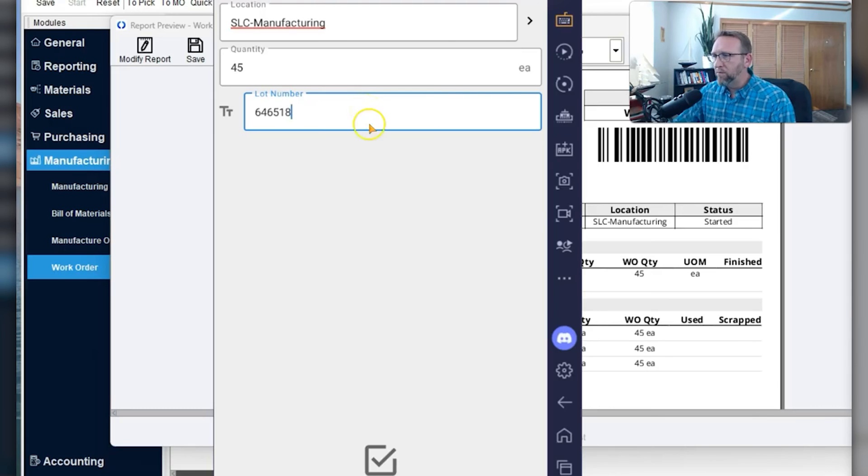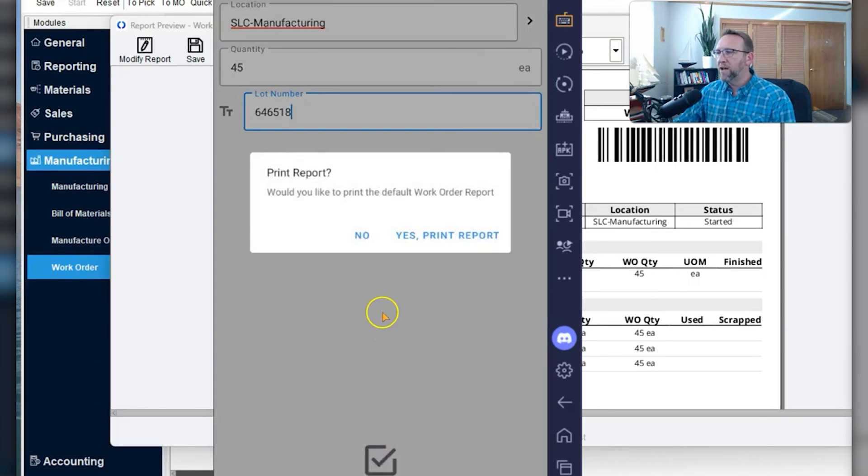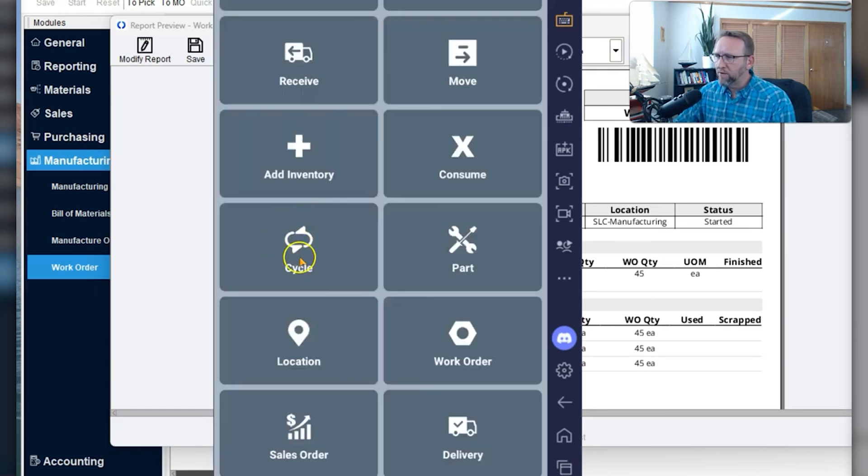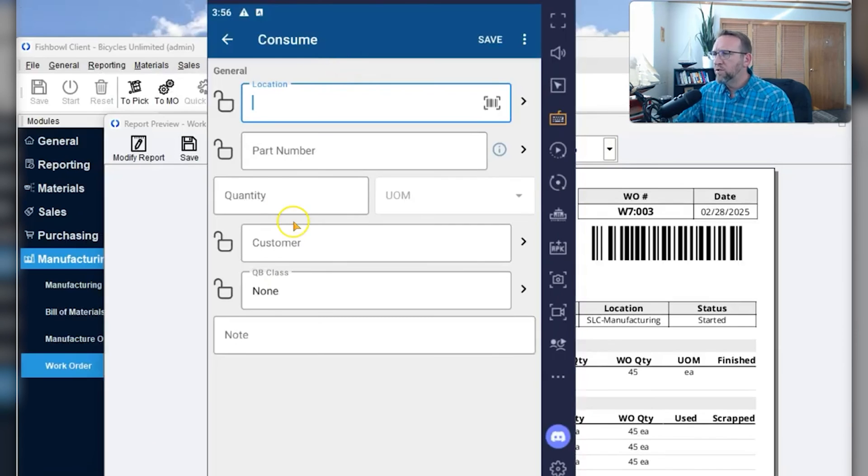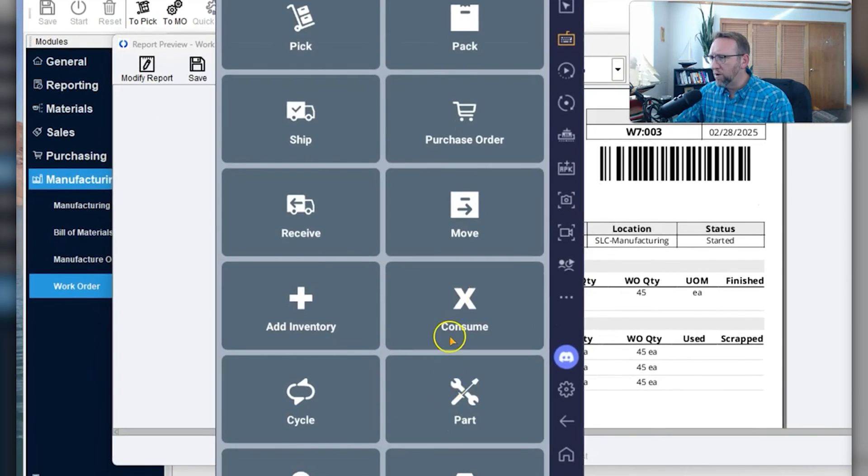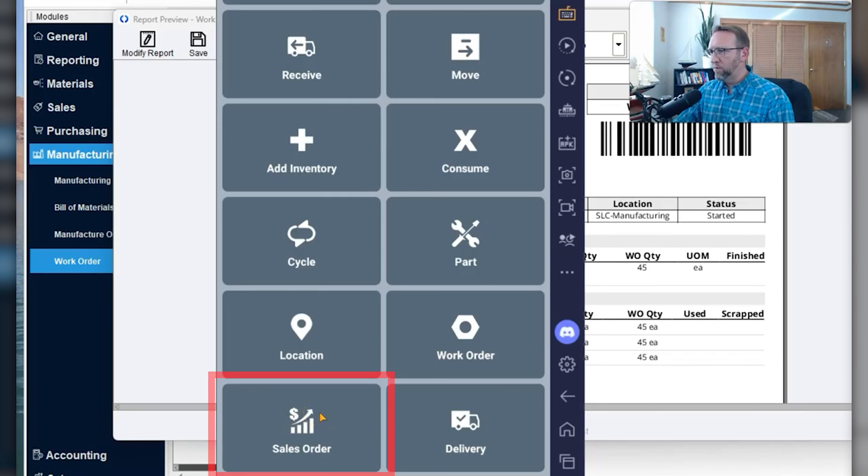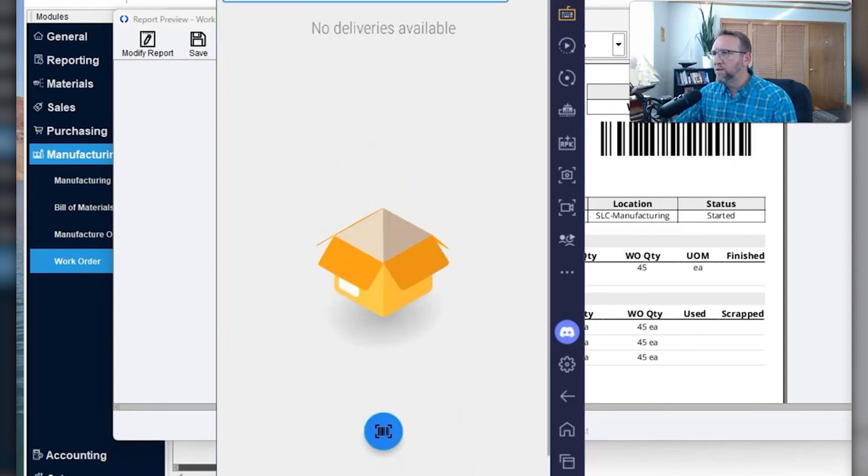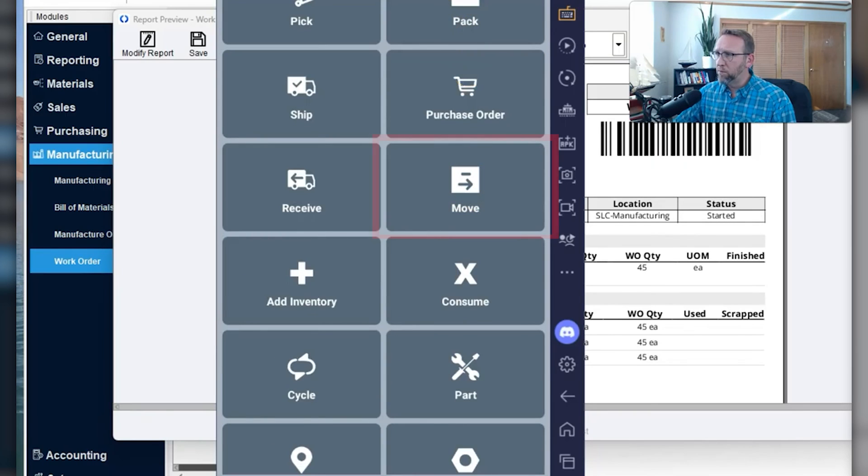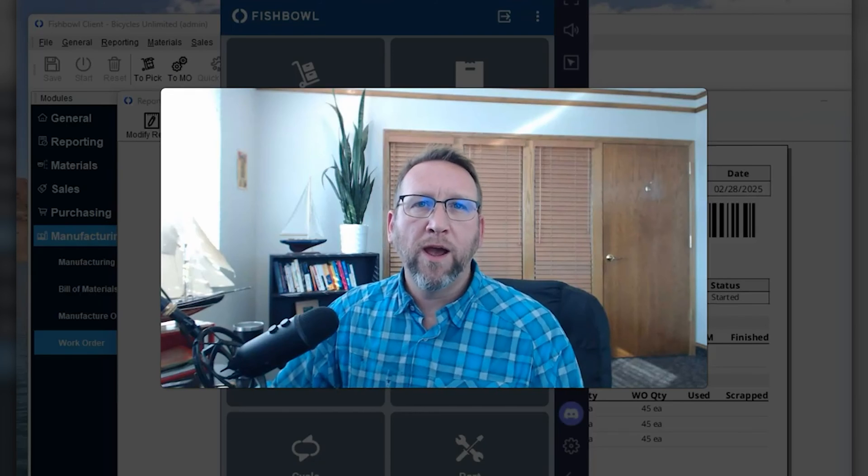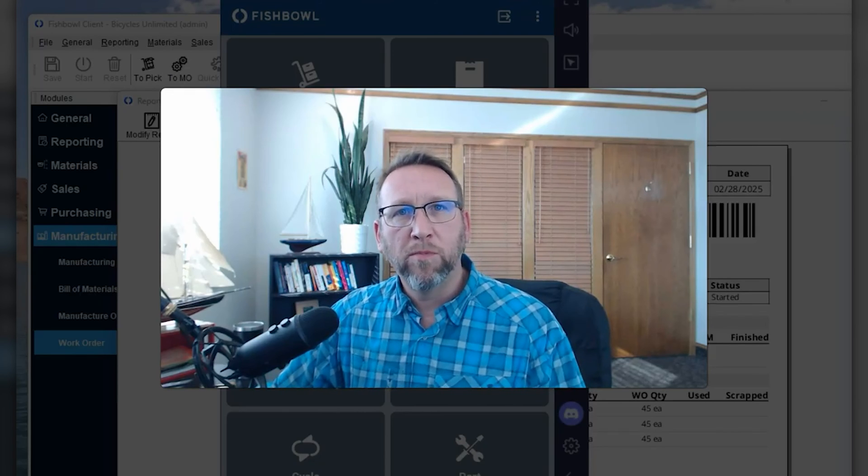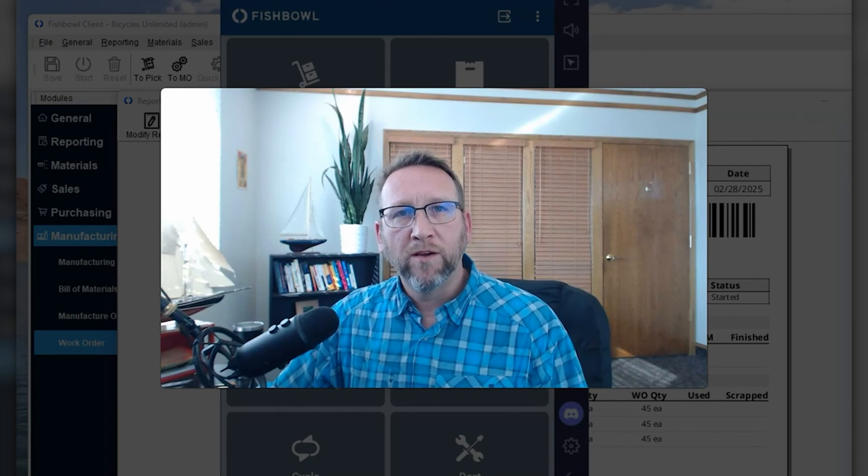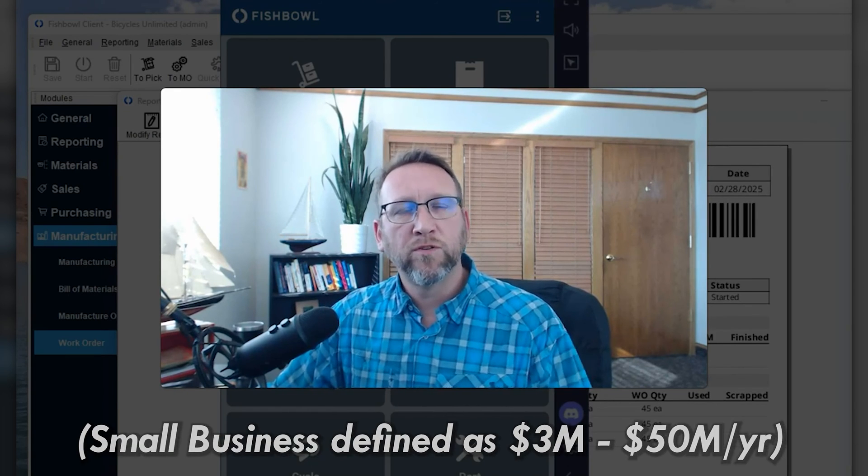If the software is used properly, your need for cycle count adjustments and physical counts will reduce. Fishbowl has lot number tracking, expiration date tracking, serial number tracking. Fishbowl also has custom tracking if you want to print out your own custom tracking. You can perform cycle counts from the mobile device, consume inventory quantity from the mobile device. You can look up part locations and part information. You can print out barcodes from the mobile device. Sales reps can create sales orders from the mobile device. Delivery truck drivers can capture a signature from a customer. You can perform moves from the mobile device. Fishbowl's mobile warehouse software is the most robust mobile warehouse software I've seen for small business owners who connect to QuickBooks or Xero.